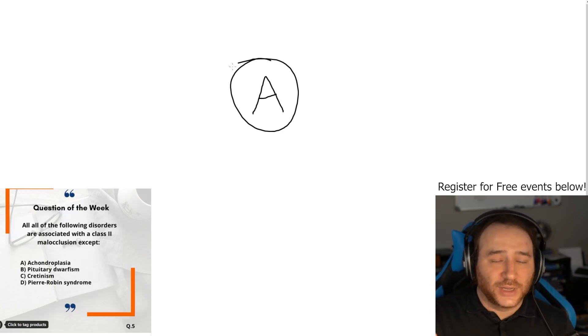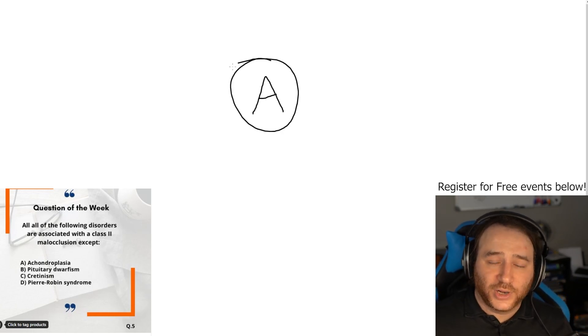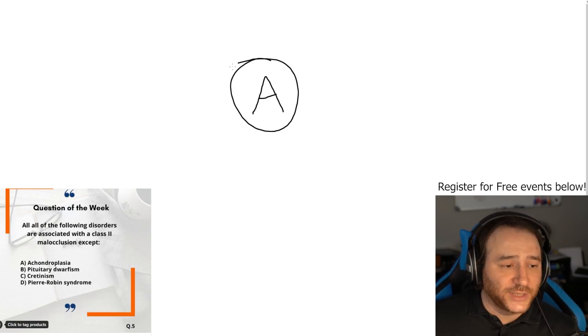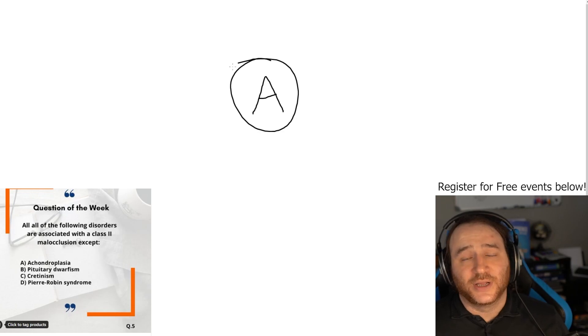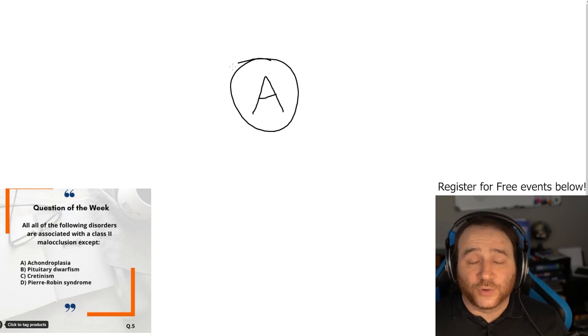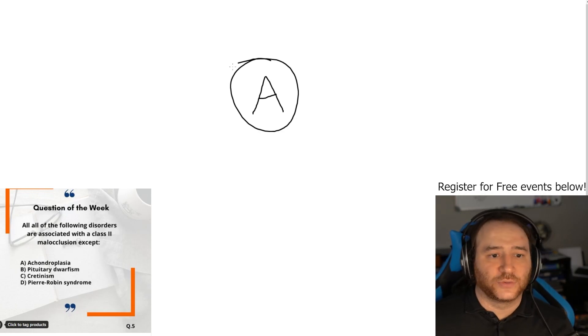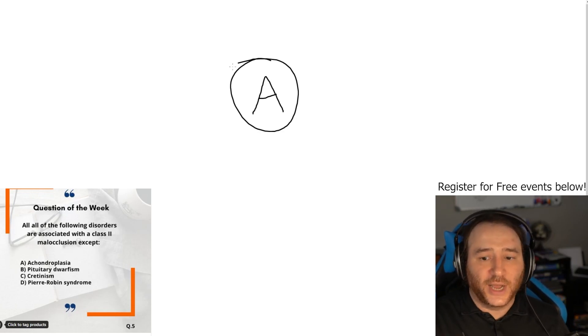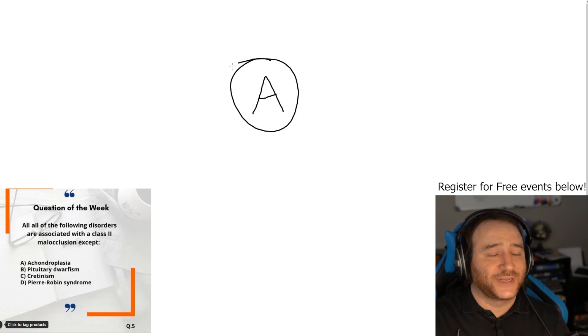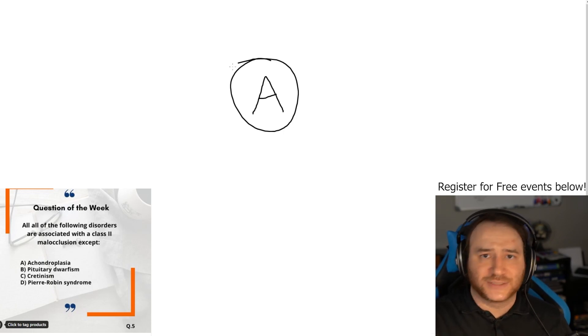We have an NDEB orientation event where you learn how to become a dentist in Canada, how the process works, how to apply. We answer all your questions. It's a free event online.